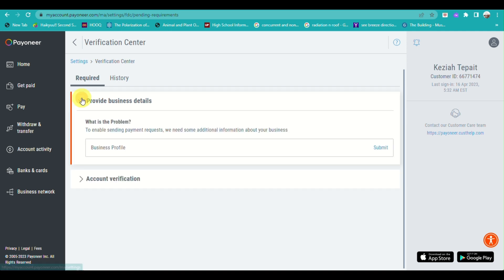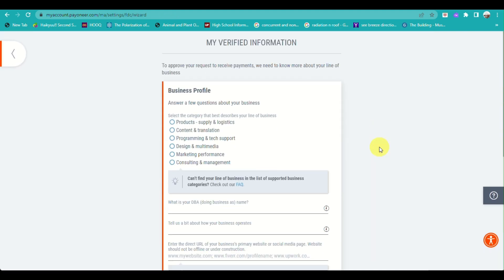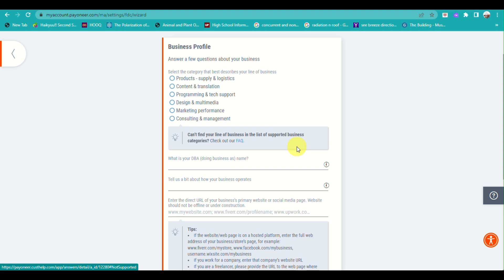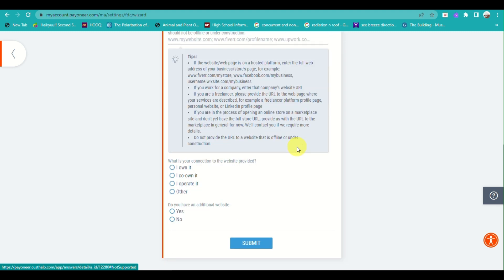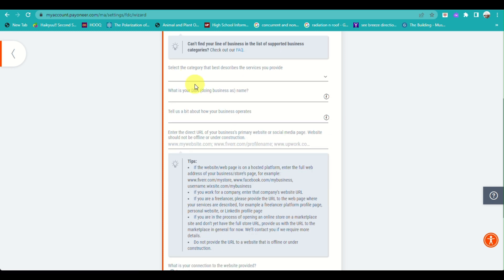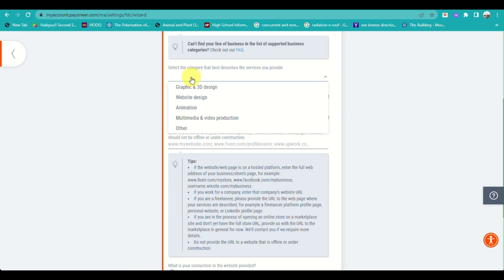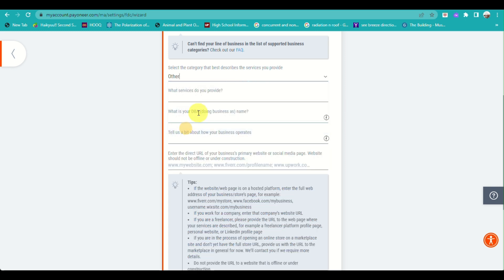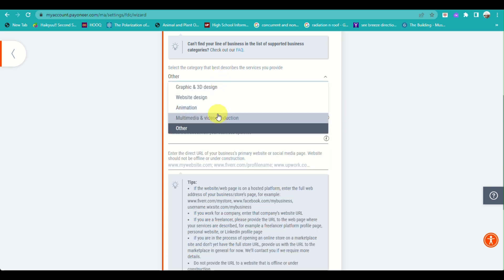You can continue with the Verification Center to make sure your Payoneer account is fully verified. Here you can provide details about your business — for example, what products you are selling. Fill out this information so that Payoneer is aware of what you are working on for the eBay account, and also for your own security.